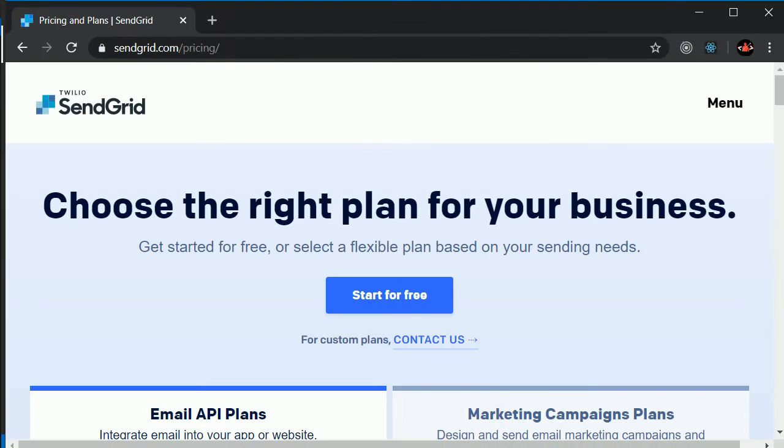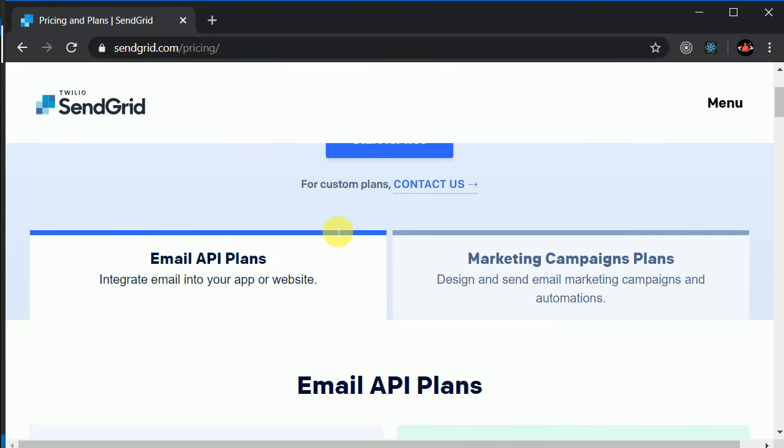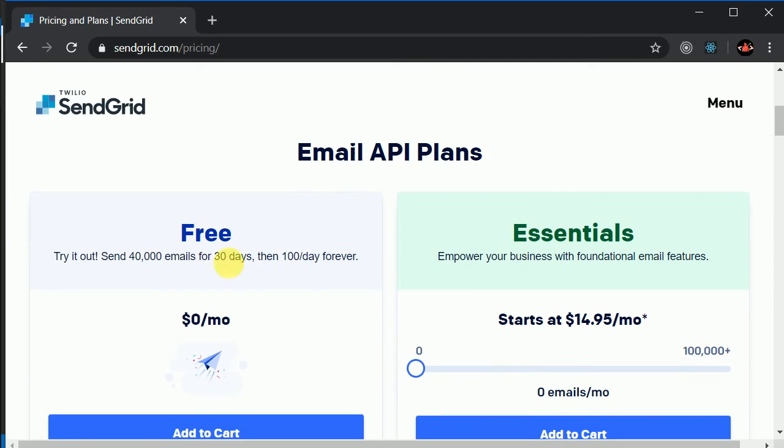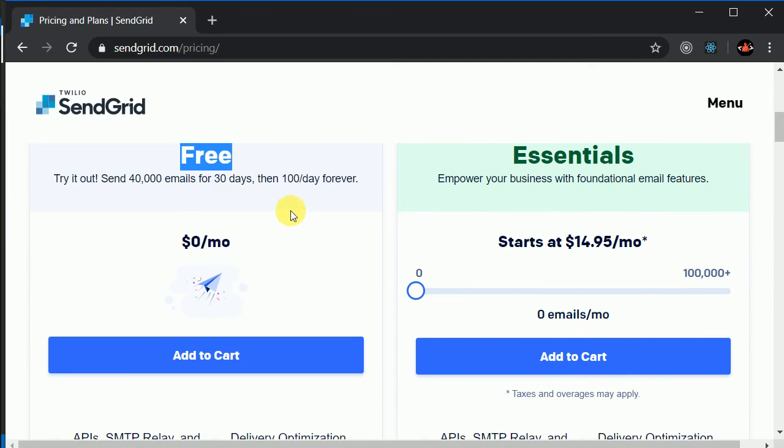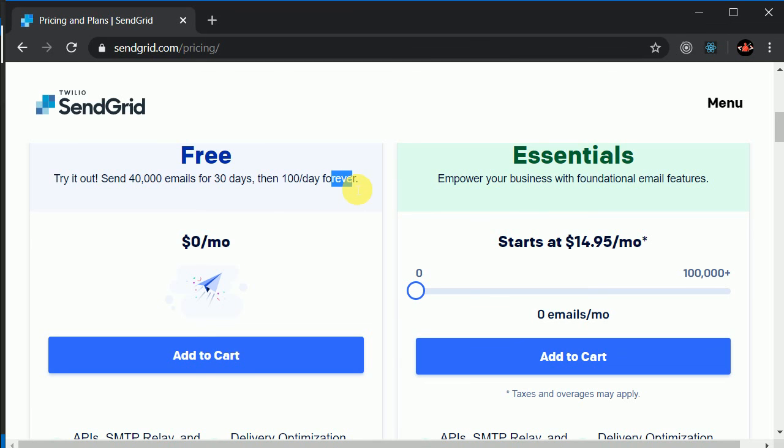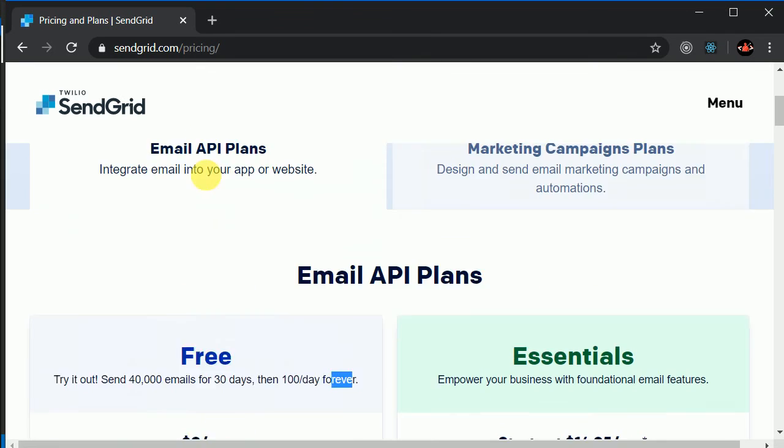So in order to send emails, I'll be using this SendGrid. So here you can see, we have this free plan and in this free plan, you can send 100 emails per day and forever. So this is a perfect fit for us.